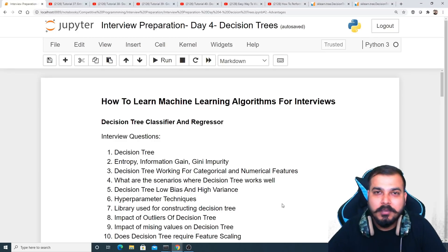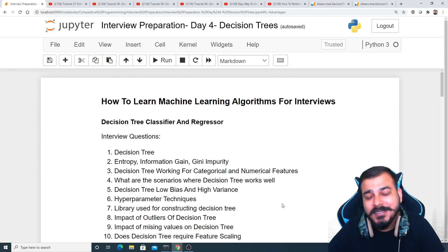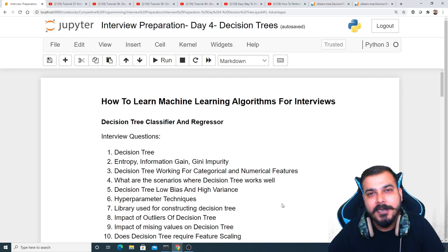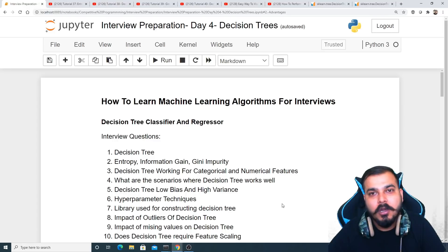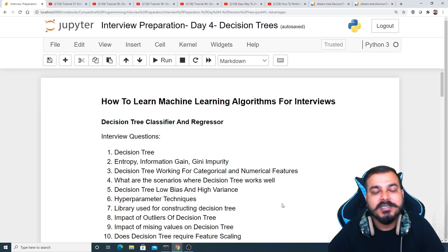Hello, my name is Krishnayak and welcome to my YouTube channel. We are on day four of interview preparation, and in this video we are going to discuss a very important machine learning algorithm called decision trees. We'll try to understand the most important interview questions with respect to decision trees.